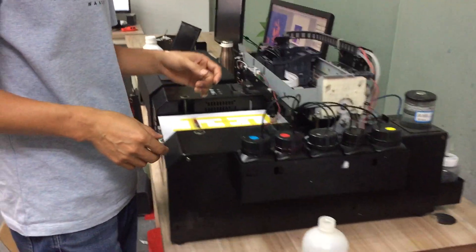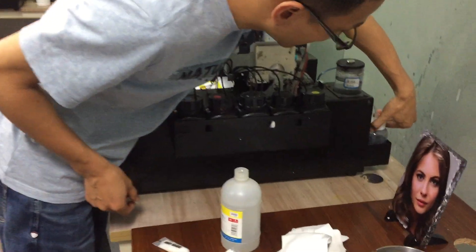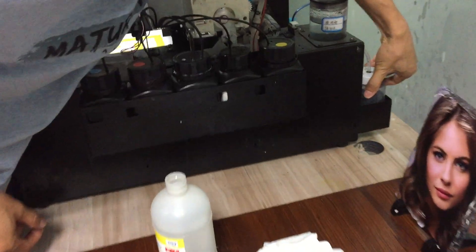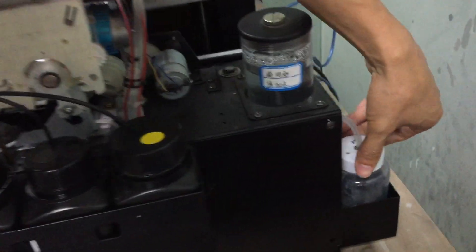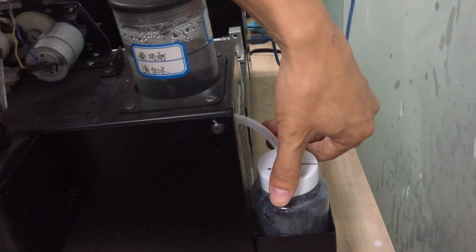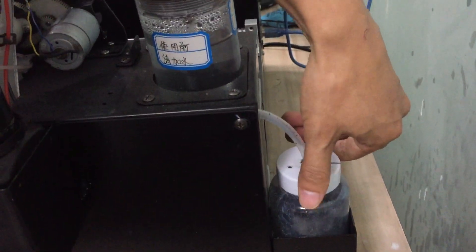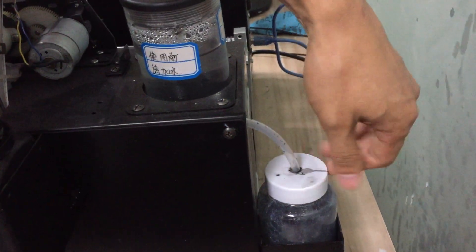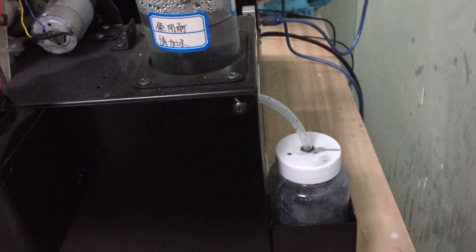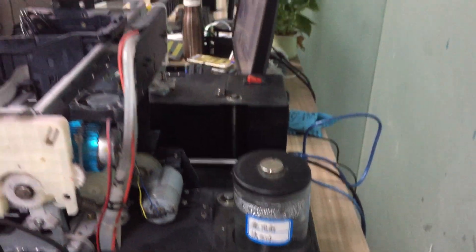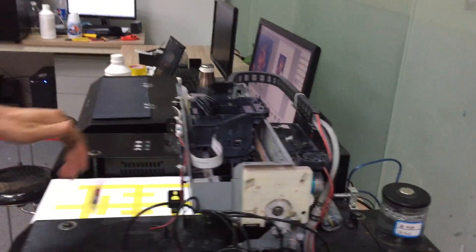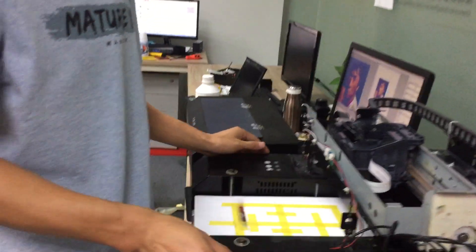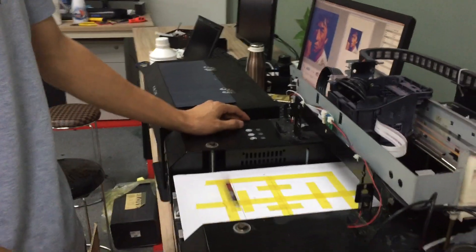After that, we must check the waste ink. Here is the waste ink. If the waste ink reaches full, we must clean it. Please remember. This is the instruction for weekly maintenance. Thank you for watching.